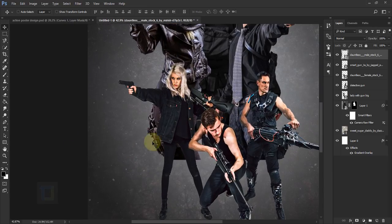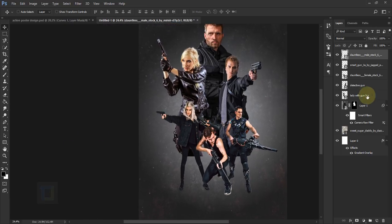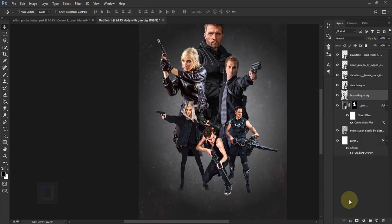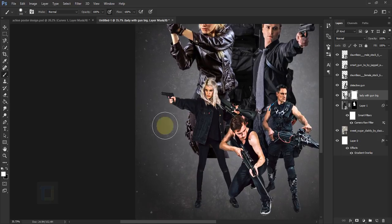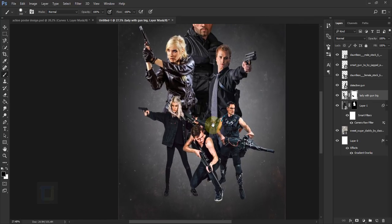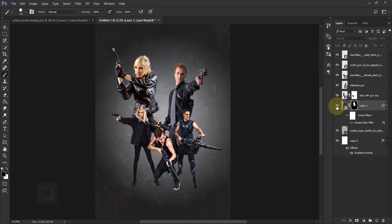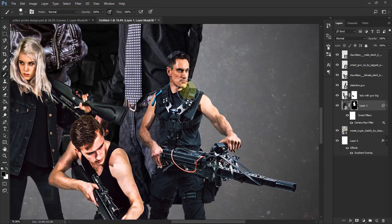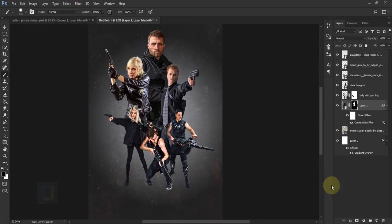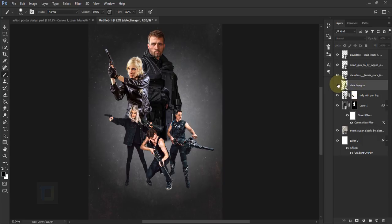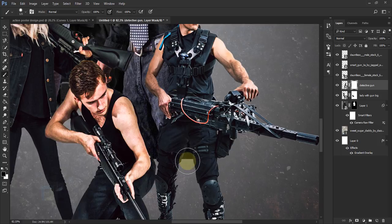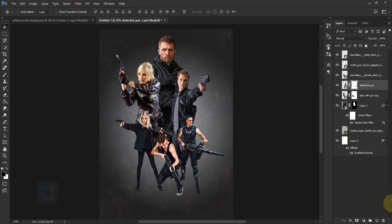We need to clean up some areas. Activate the relevant model layer — since it's a PNG, apply a layer mask first. Select the Brush Tool, use black color, and erase unwanted parts. Then activate the main model's layer mask and erase there too. Do the same for the detective — activate his layer, apply a layer mask, and erase the overlapping sections. The basic setup is now ready.